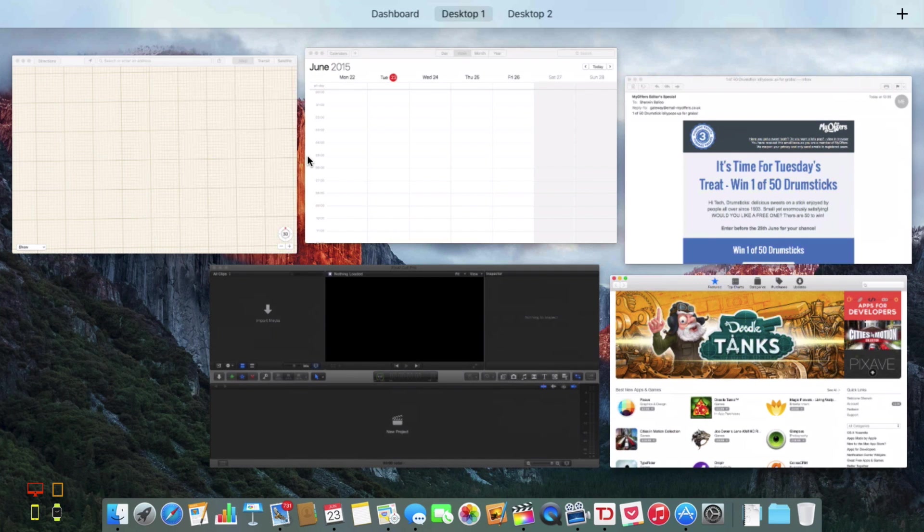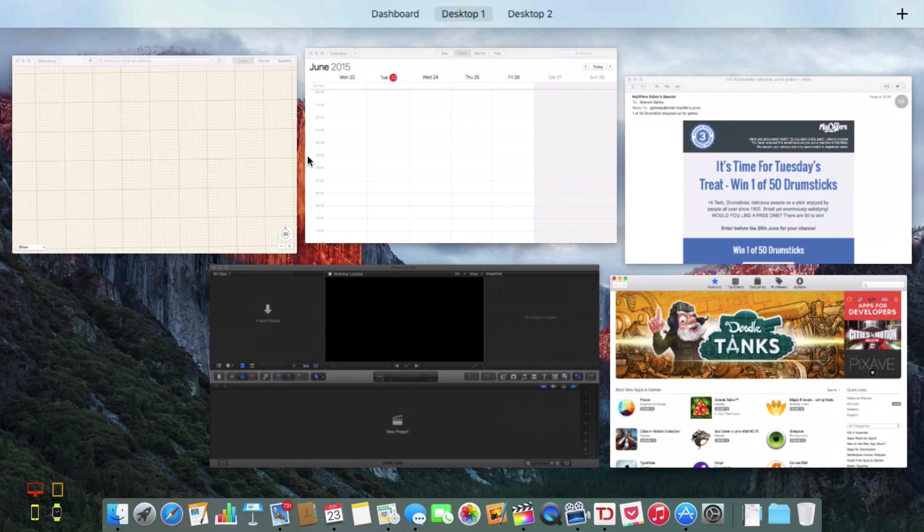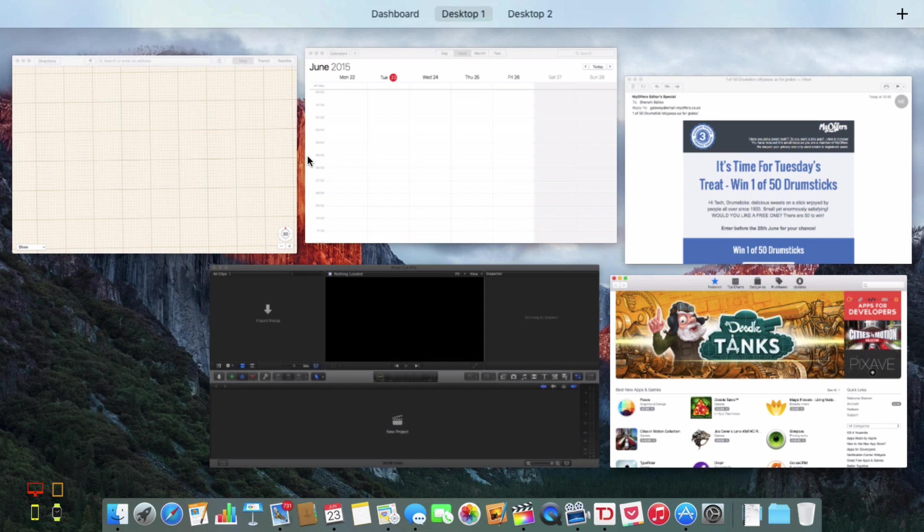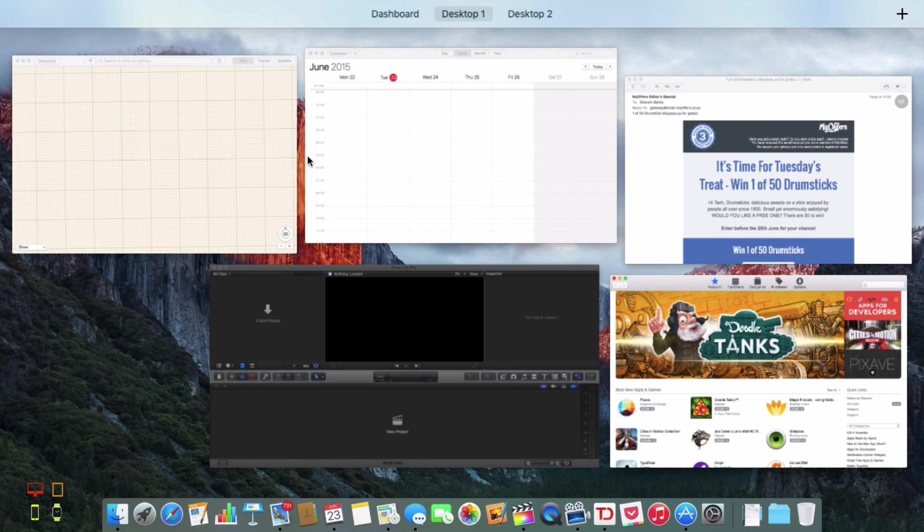So as you can see I'm in Mission Control mode. You can see I've got loads of windows open, I've got maps, I've got calendar, I've got an email there, some offers email, an advert email, and I've got my app store open and Final Cut Pro open as well.